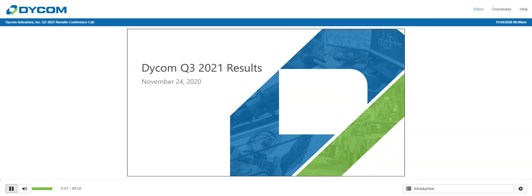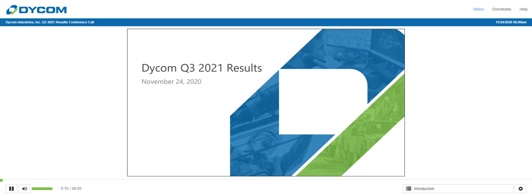Ladies and gentlemen, thank you for standing by. Welcome to the DICOM Industries Inc. Q3 2021 results conference call. At this time, all participants are in a listen-only mode. After the speaker presentation, there will be a question and answer session. To ask a question during the session, you will need to press star 1 on your telephone. If you require any further assistance, please press star 0. There will be a brief pause as I transition the call to your host, Mr. Steve Nielsen. Please go ahead, sir.